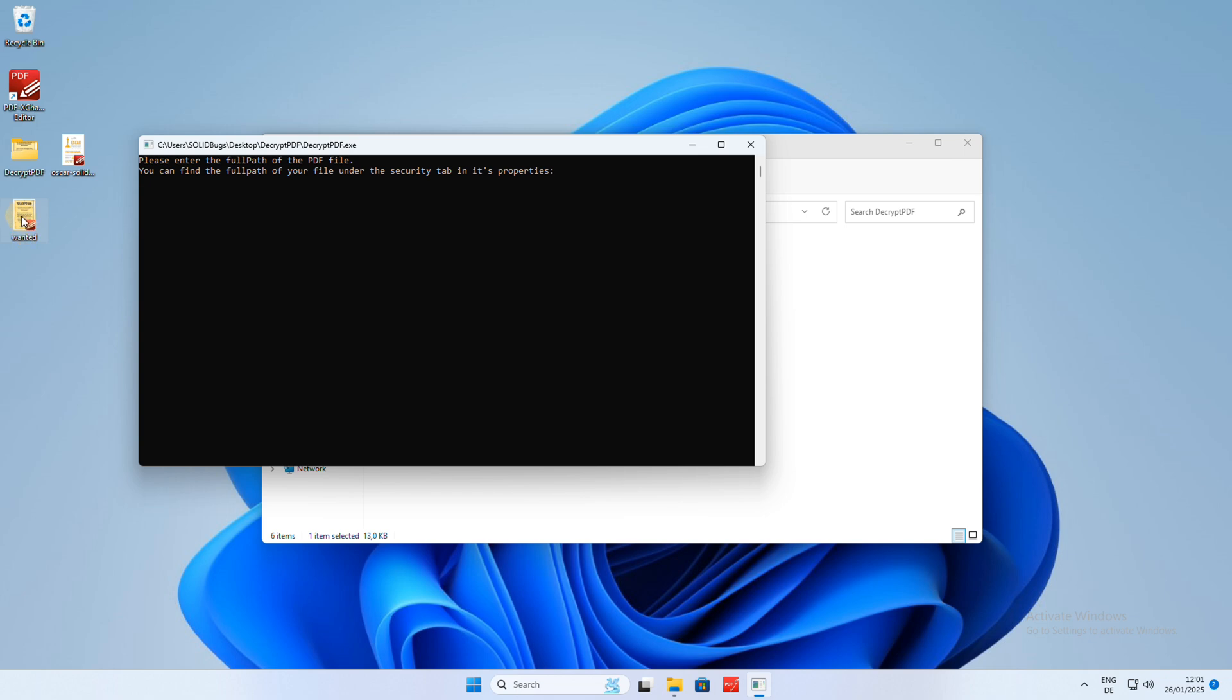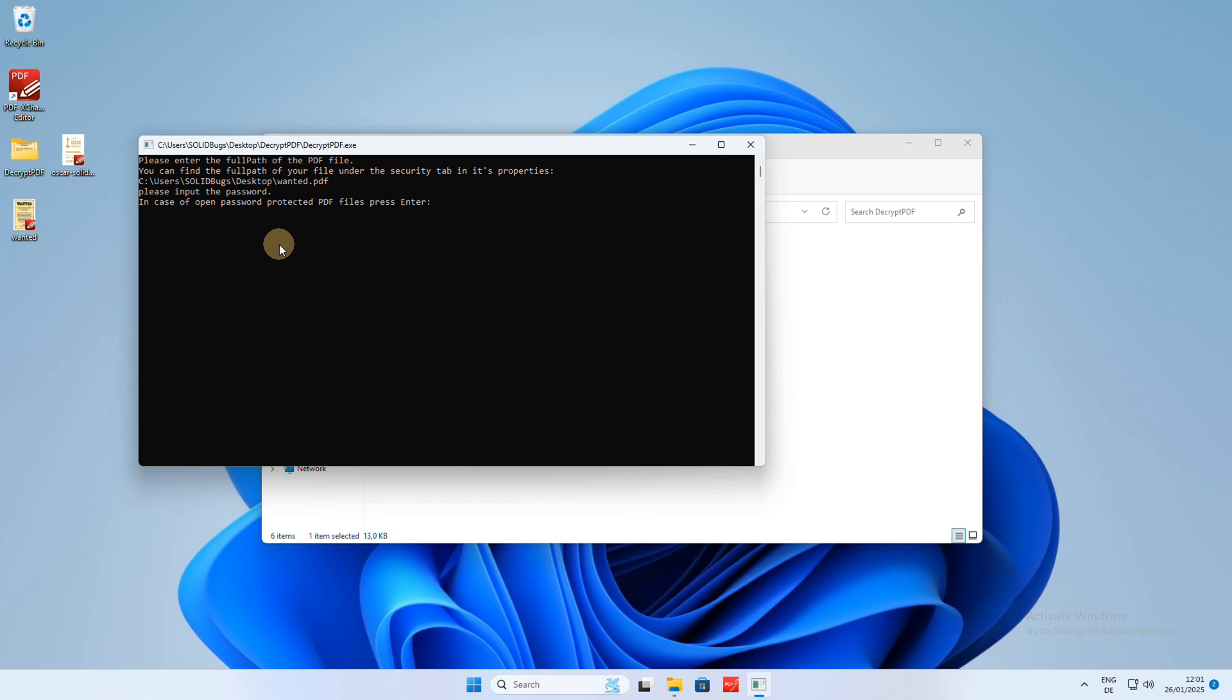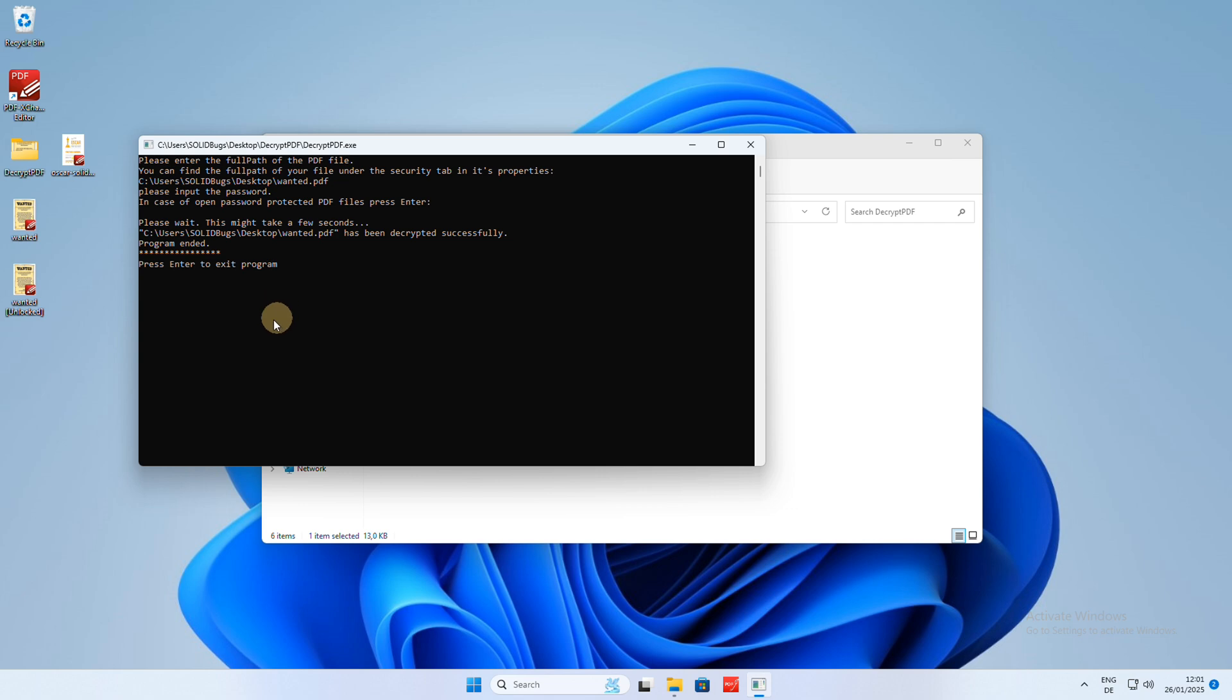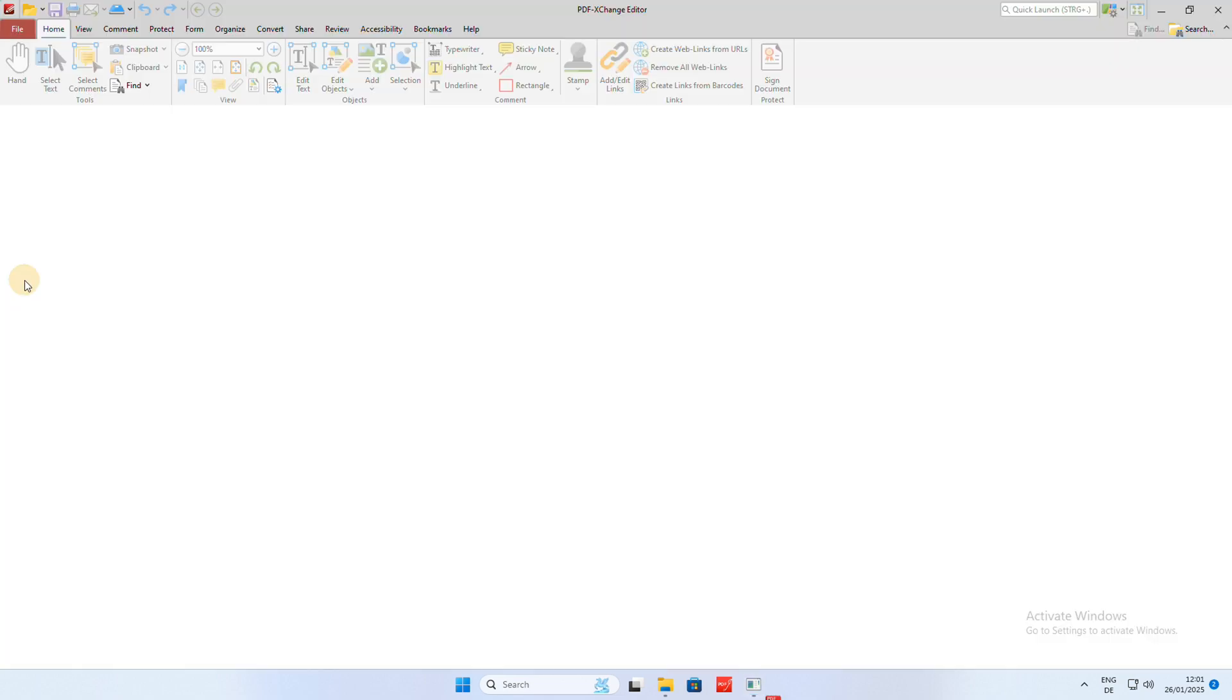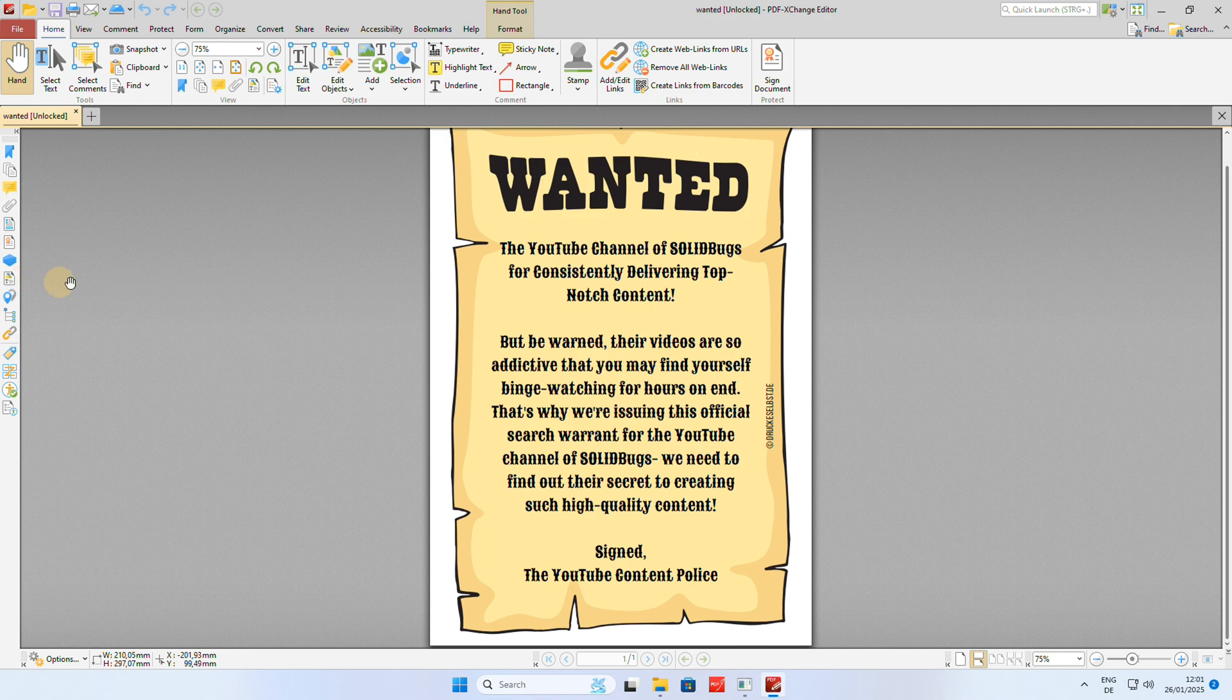Simply drag and drop the file into the terminal window. Press Enter. Then press Enter again. A new unprotected file has been created on the desktop. Now, as the password has been removed, you can edit the PDF file in your favorite PDF file editor.